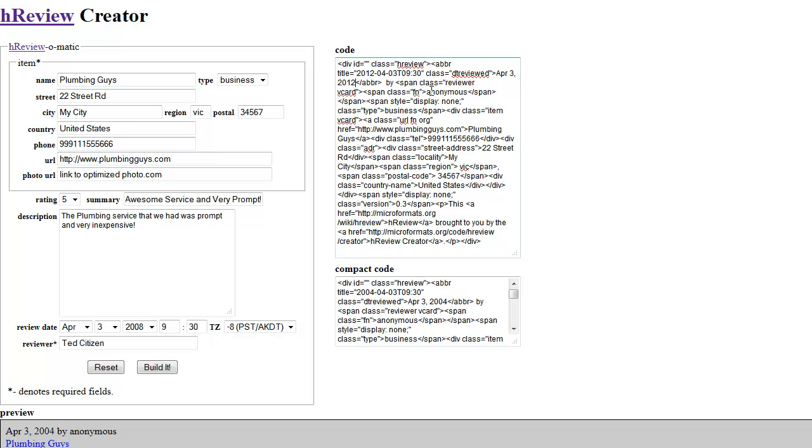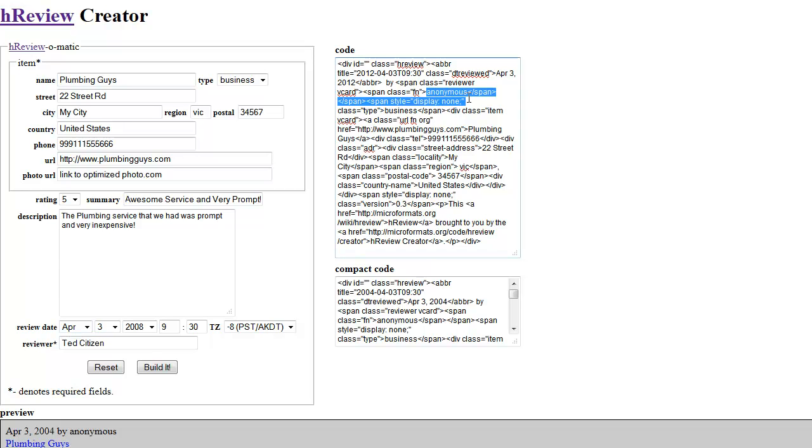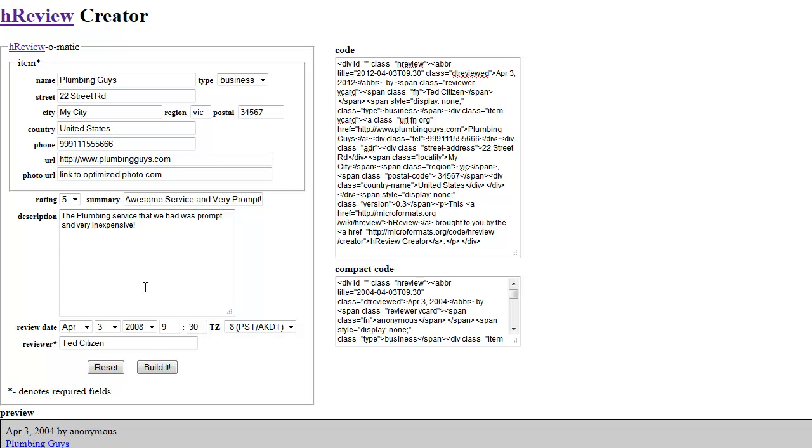And the other thing is too, which it doesn't seem to change, is here it's got Reviewer and it's got Anonymous here. So I want to put Mr. Ted Citizen in there. So I'm just going to copy that and I'm going to put it in here, paste that in. That's pretty much it. And I'm pretty happy with that. So then I'm not worrying about what's over here in the little fields section there.